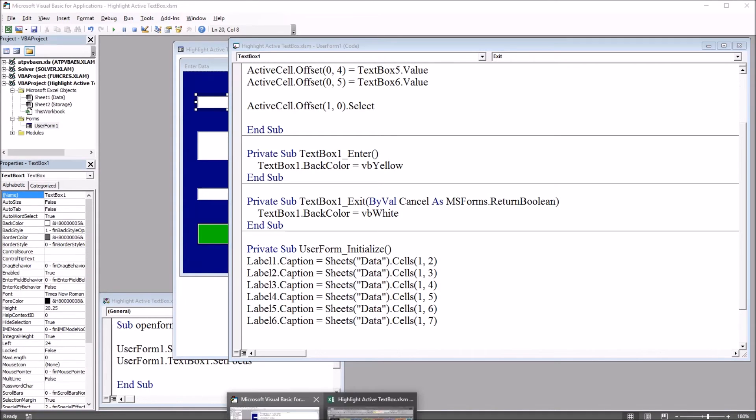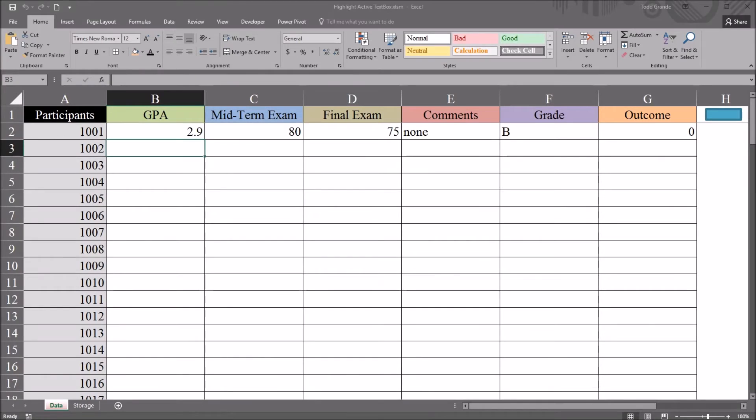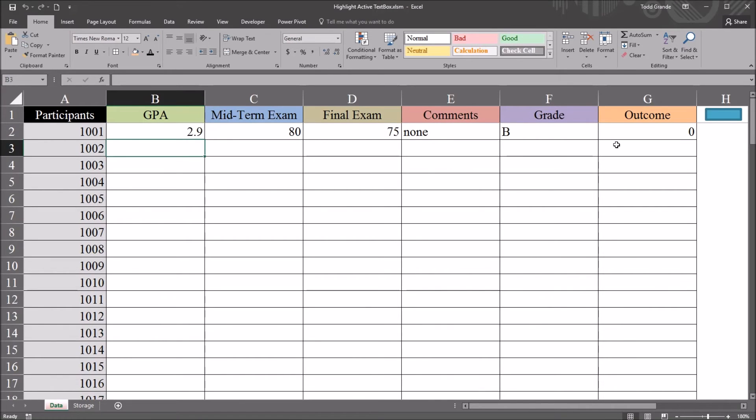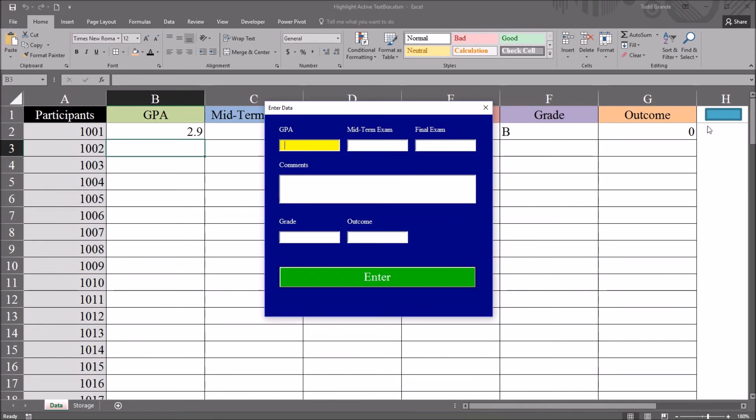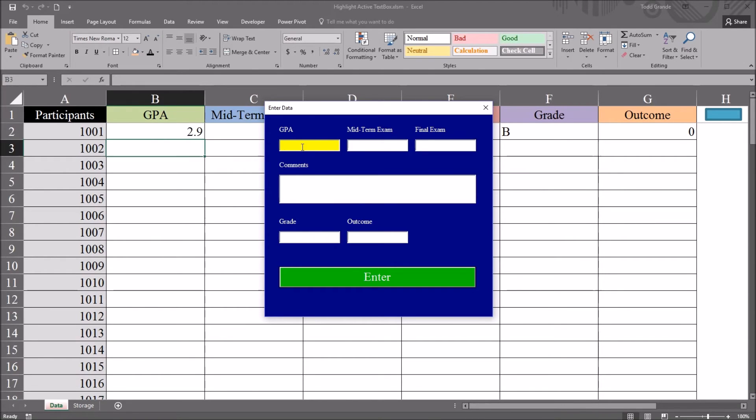and again, I just have text box 1 being affected right now, I'll click the blue rectangle, open up the user form, and you can see because this sets the focus to text box 1 when it's opened, it has this yellow background. If I click the tab key, it returns to white.